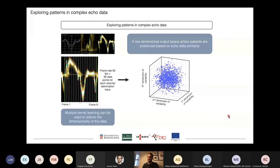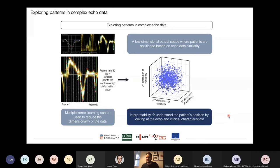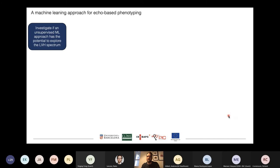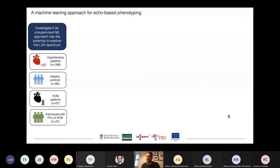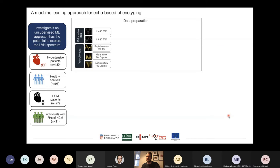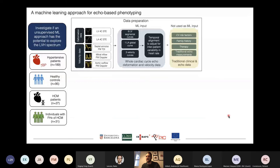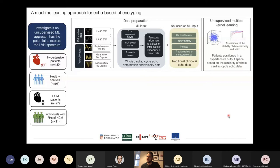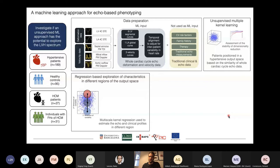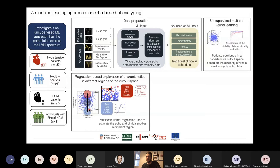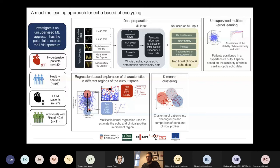In such a space, the most important thing is to be able to interpret the patient's position, which we can do by looking at echo and clinical characteristics of specific regions in our output space. We wanted to see if unsupervised machine learning has the potential to explore the LV hypertrophy spectrum. We looked at hypertensive patients, healthy controls, HCM patients, and individuals with a family history of HCM but no diagnosis or phenotype. We used deformation and velocity data from echo as machine learning input and left other variables as validation. We used unsupervised multiple kernel learning to create the output space, then multiscale kernel regression to define average deformation and velocity profiles, and k-means clustering to create phenogroups.